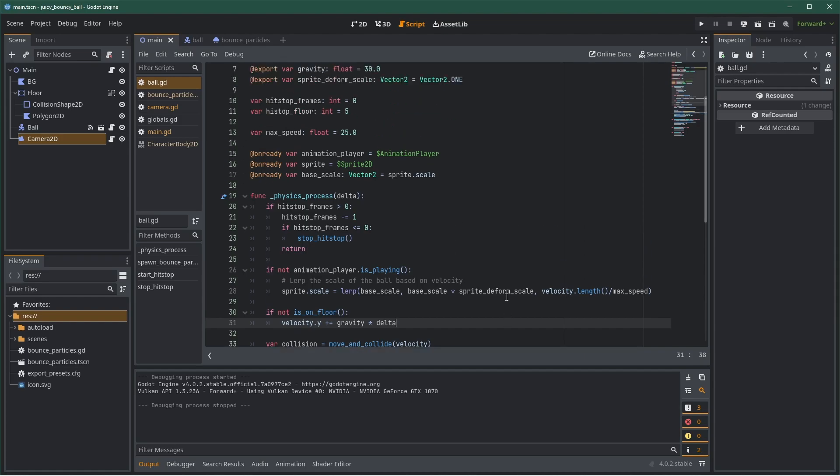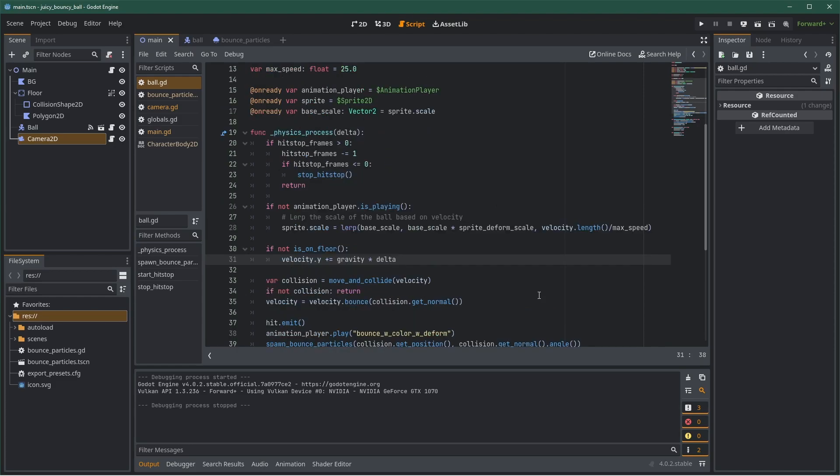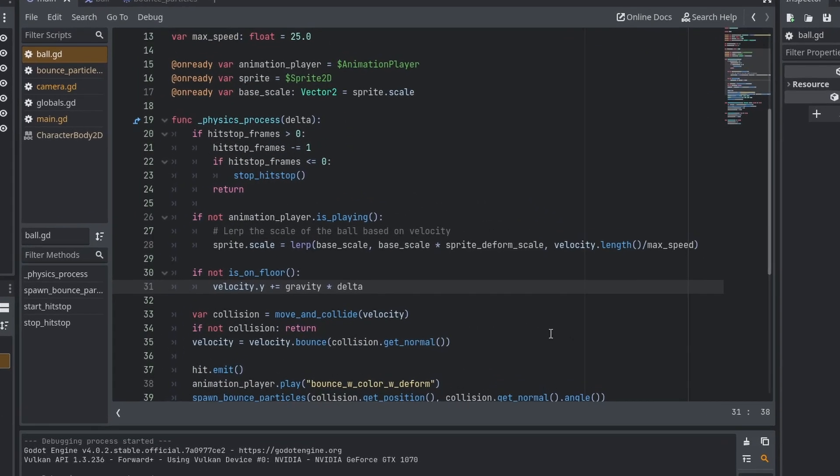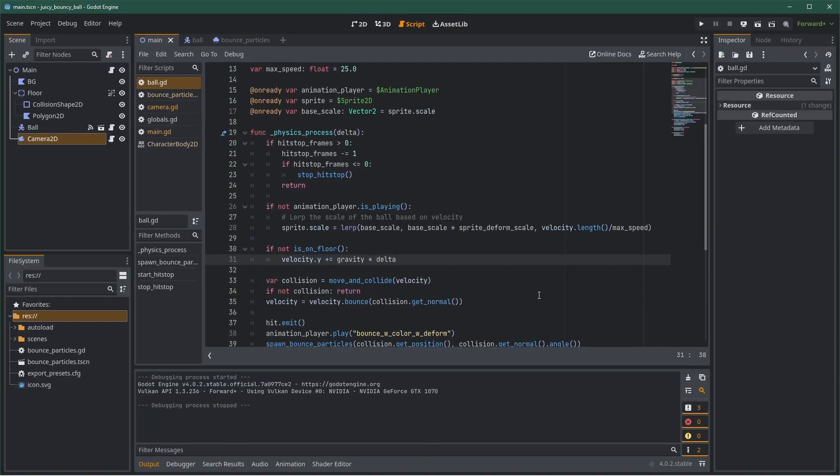Once those are defined, we need to know what is the maximum speed of the ball. To do that, you can simply print the velocity.length. In this case, the ball goes up to 25, so this will be the max velocity. Then, using lerp is very simple. You simply say sprite.scale is equal to lerp base scale times sprite deform scale velocity length divided by max velocity. Velocity.length divided by max velocity is going to give you 0 when you're not moving and 1 when you're at full speed.